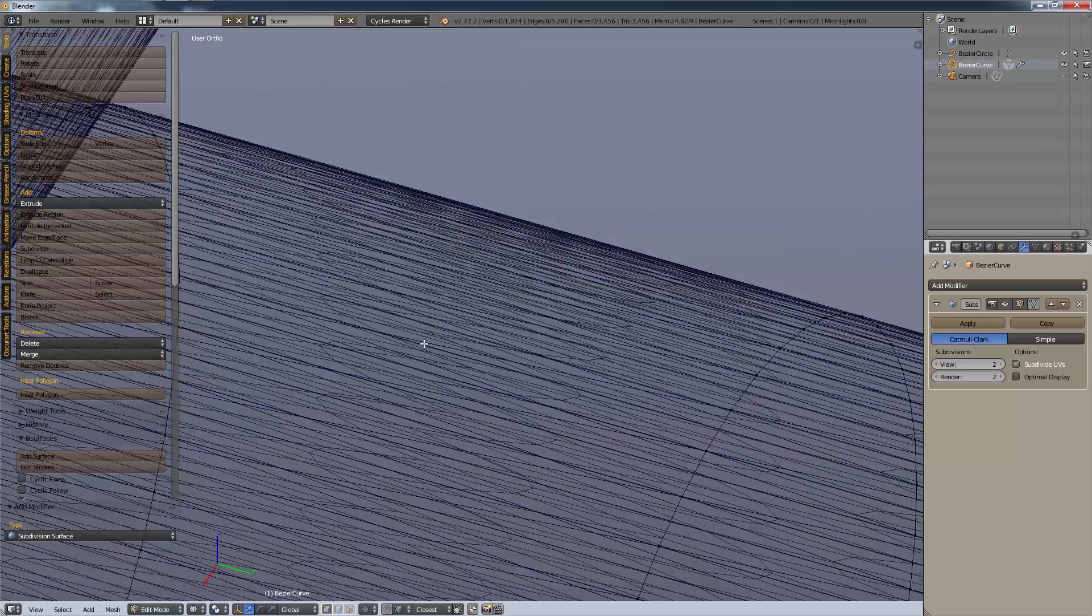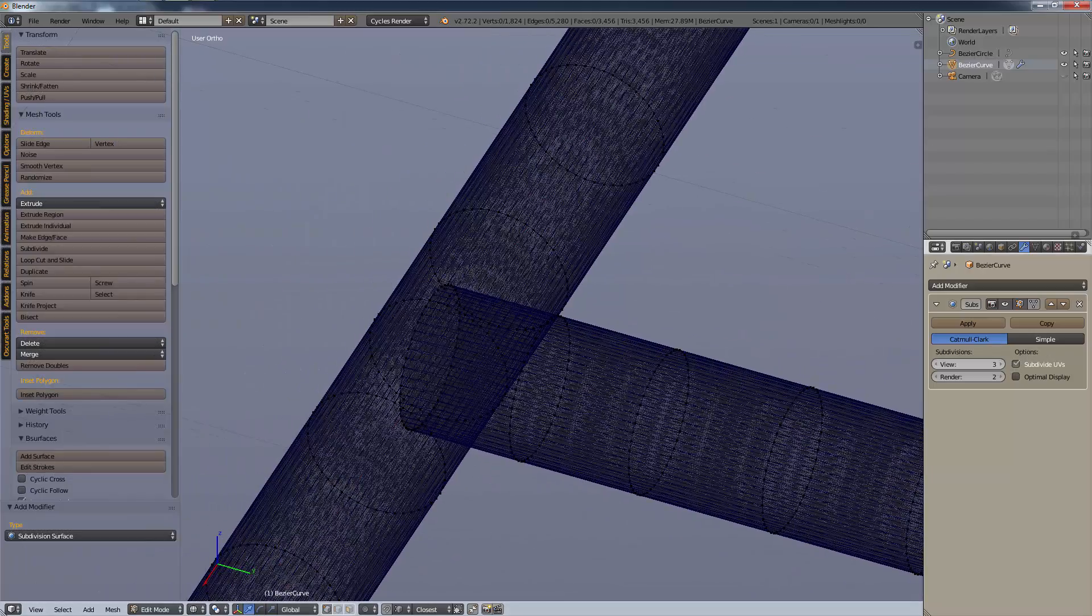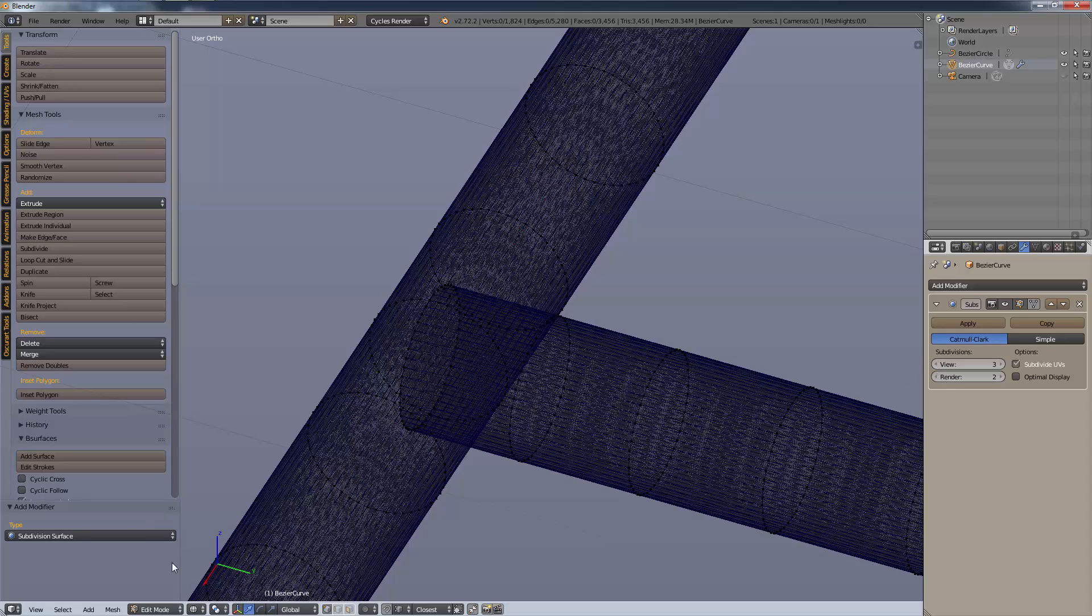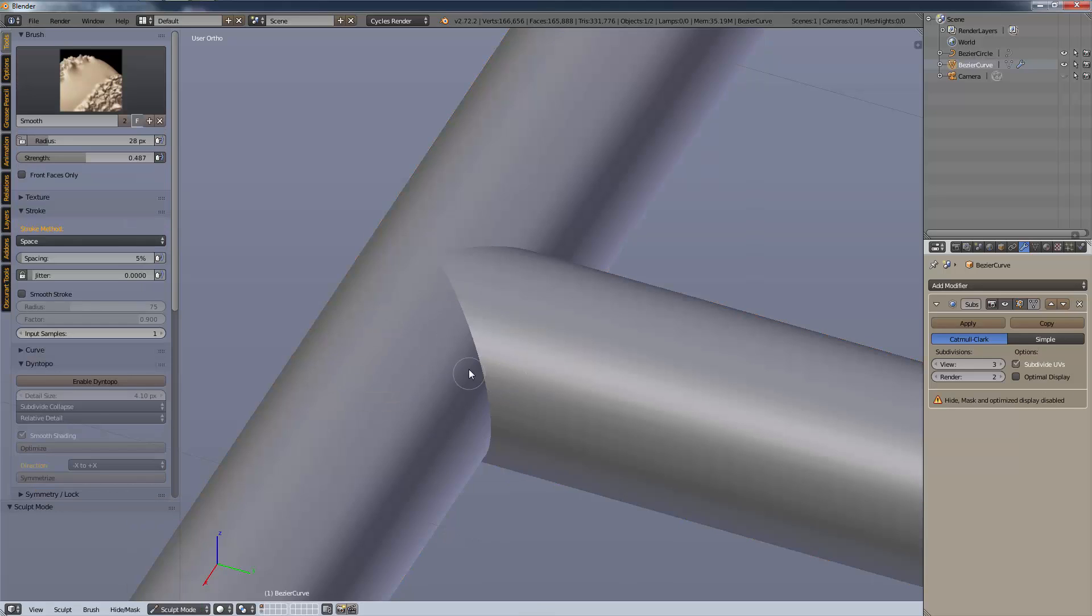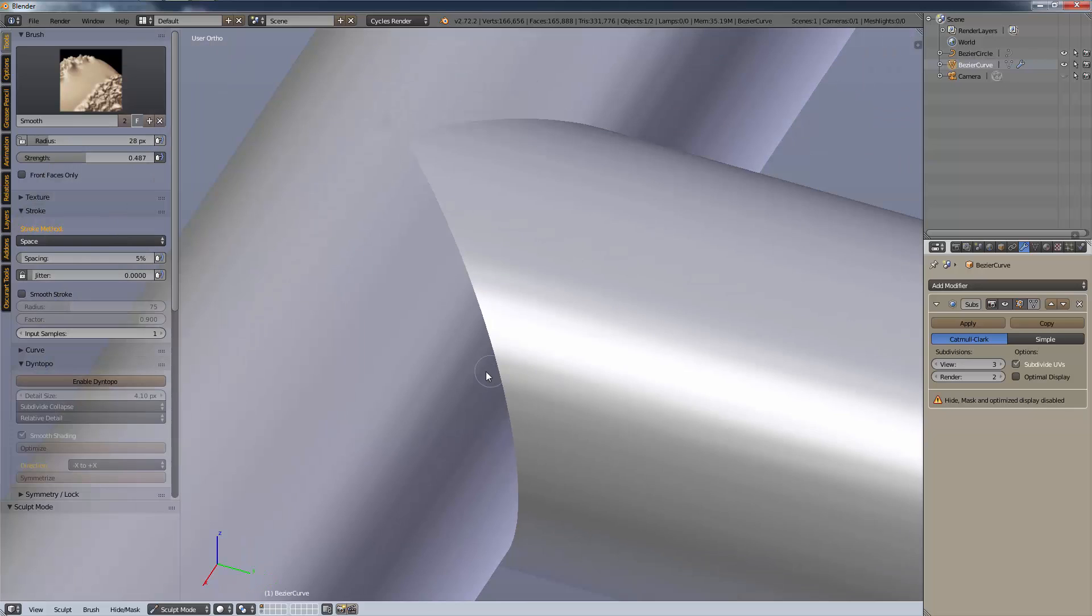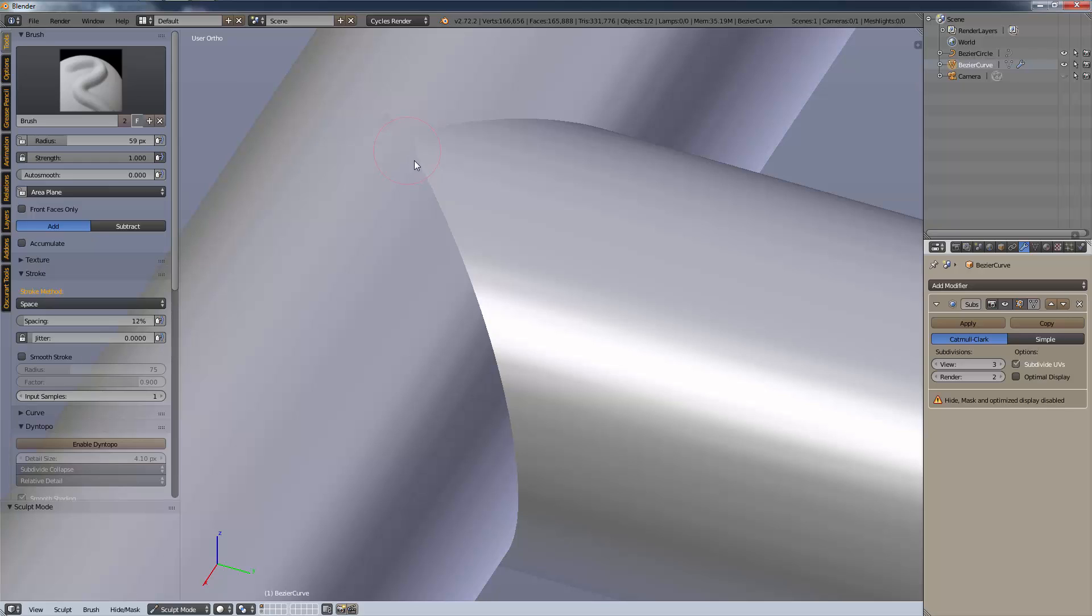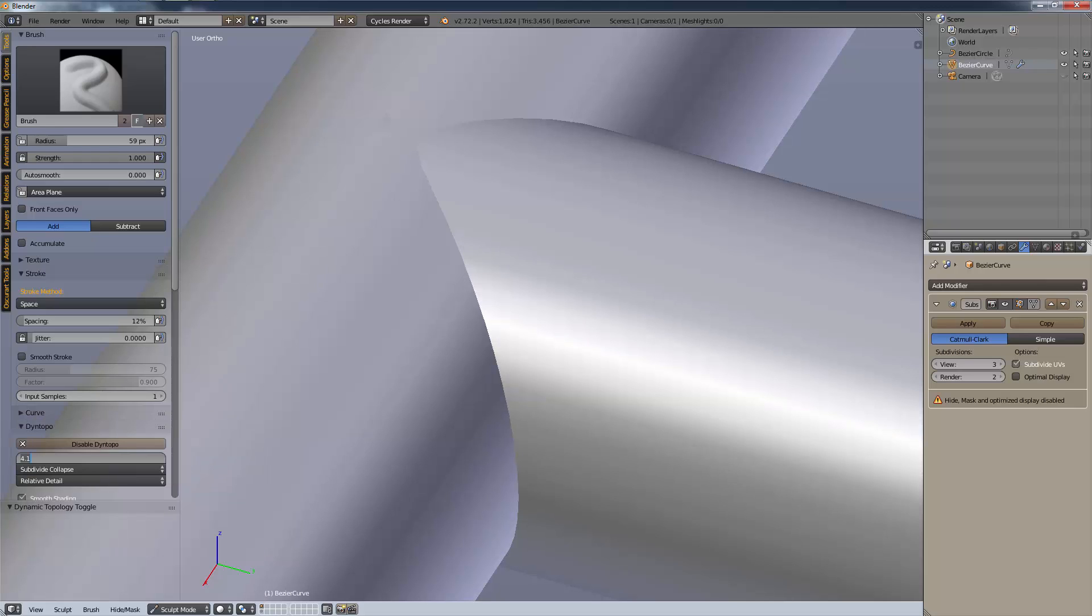We can do a subdivision surface. We'll give it a ton more vertices to work with, we'll go to level three maybe. Nothing's changed, we just have a lot more geometry to work with. Now if we go into sculpt mode, it would have been better if we'd done this to start with. Go to our brush, turn the radius up to what we want our weld bead to be, strength up a fairly good deal, our spacing we can turn it down a bit.